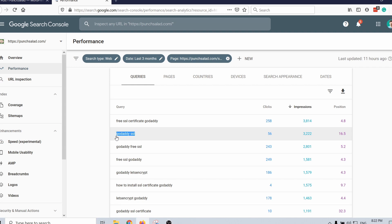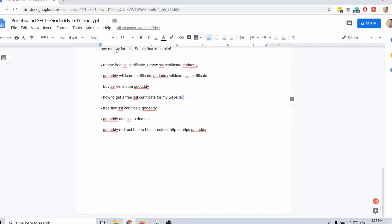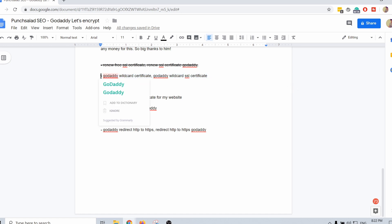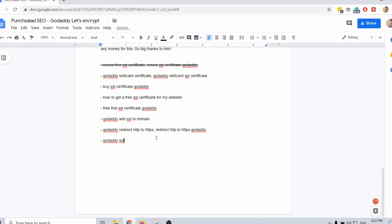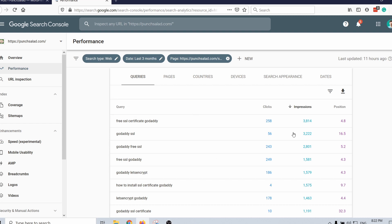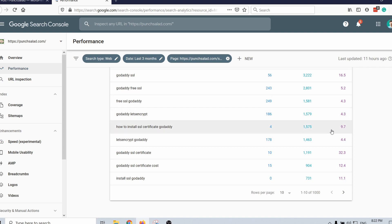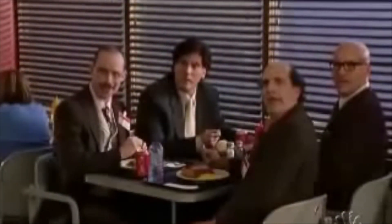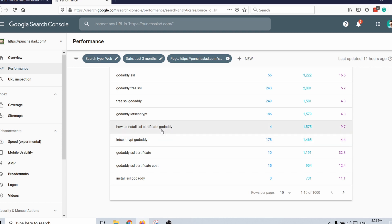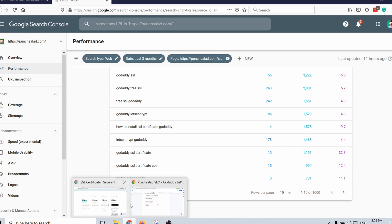What I would do is grab the keyword, copy it, and keep a record. I've already copied a few here. I create a new list — for example 'GoDaddy SSL' — and I go through each query, maybe the first hundred, and look at positions. Those that are not on the first page or in the top five or six — I take a look at those. For example, 'how to install SSL certificate GoDaddy' — I'm on the first page most of the time but at the bottom, and nobody clicks. If I can improve this I could rank higher and get more traffic from the impressions I'm already getting.